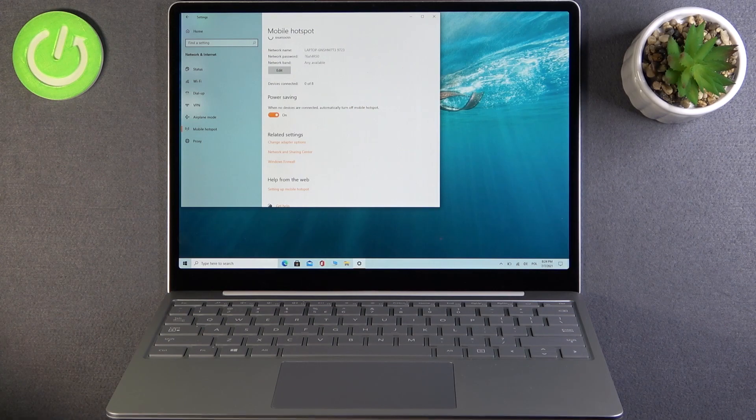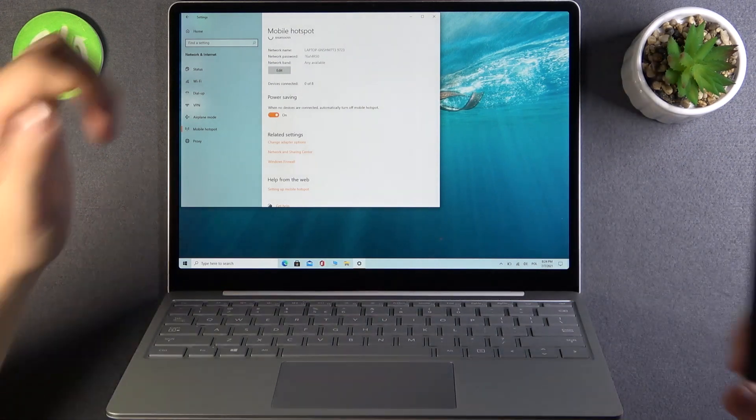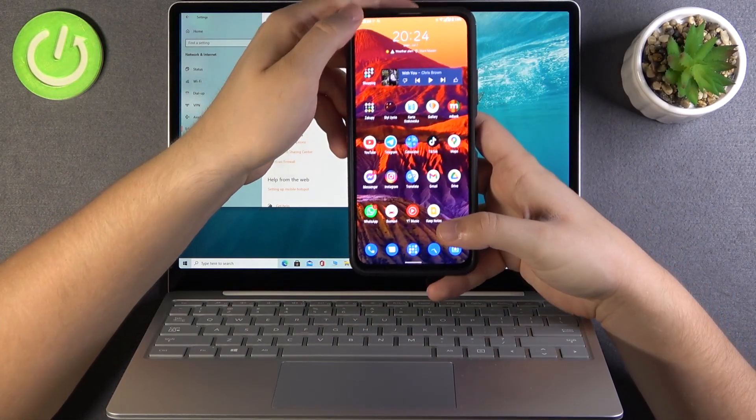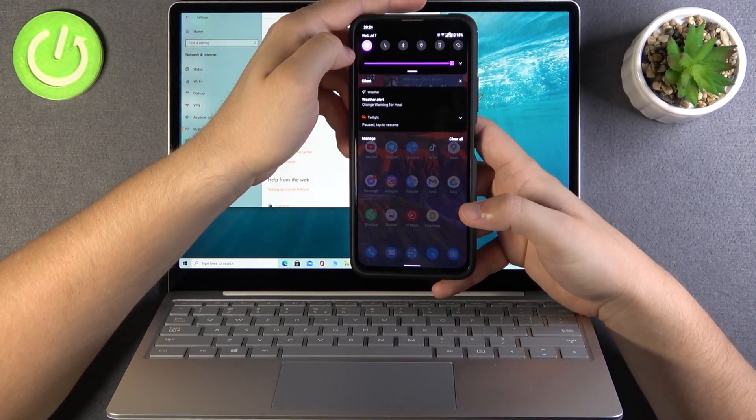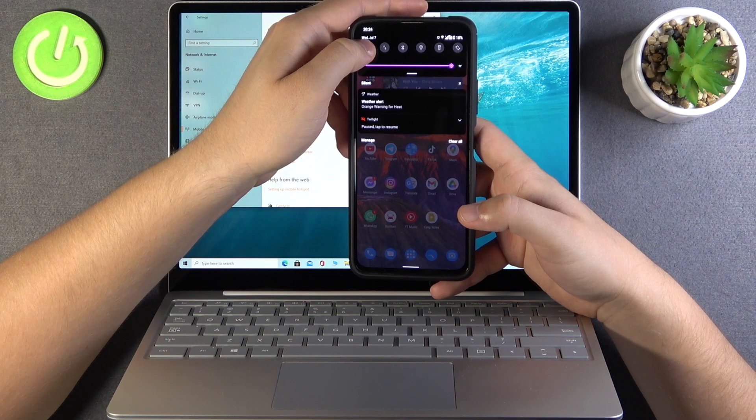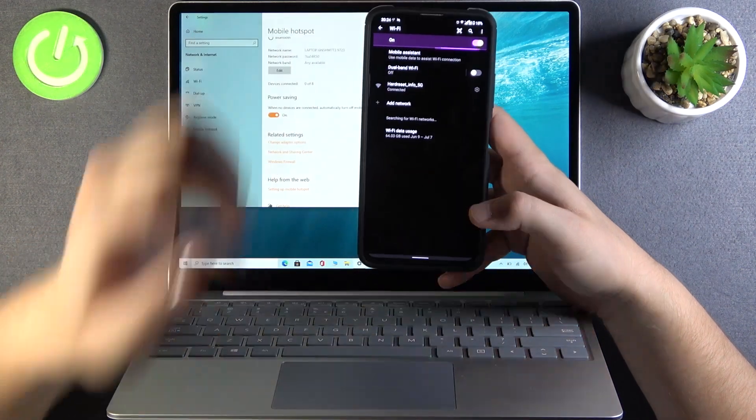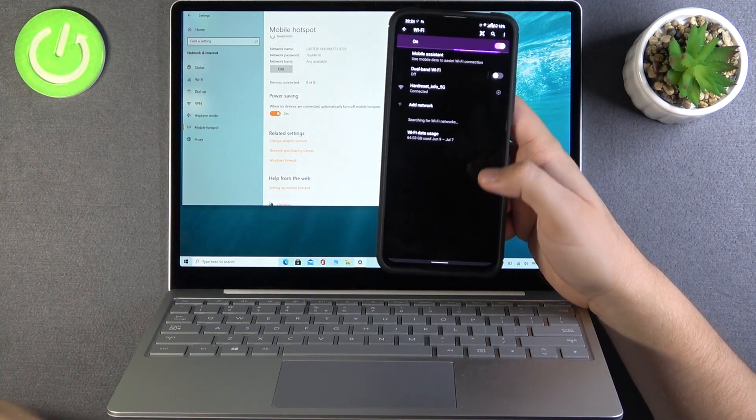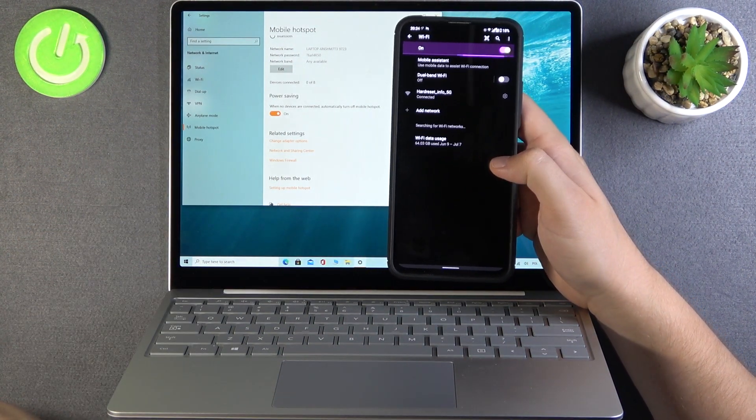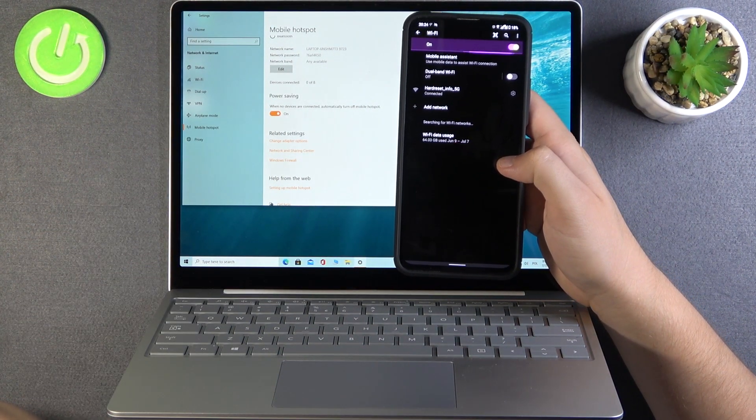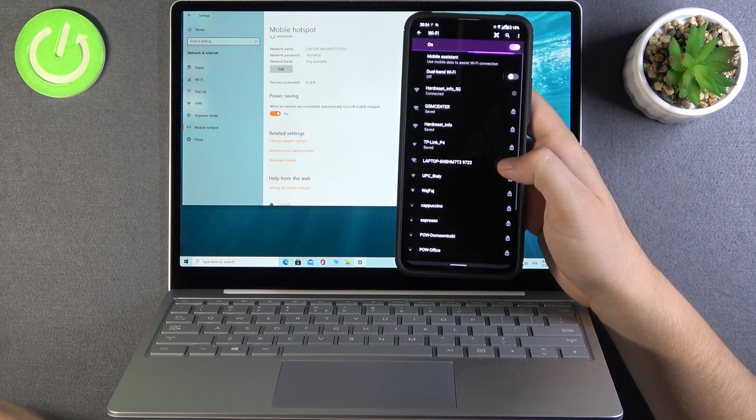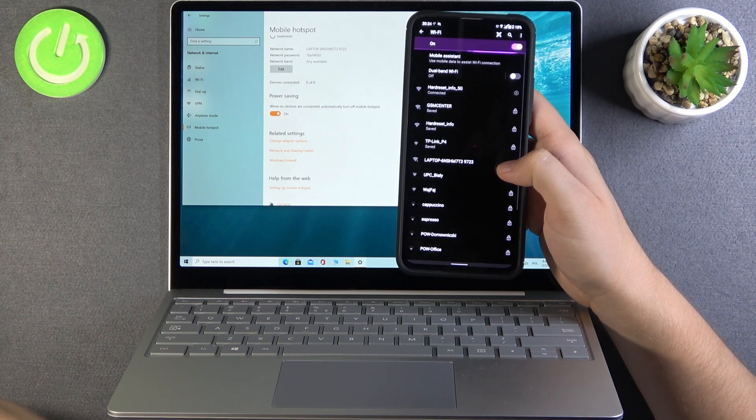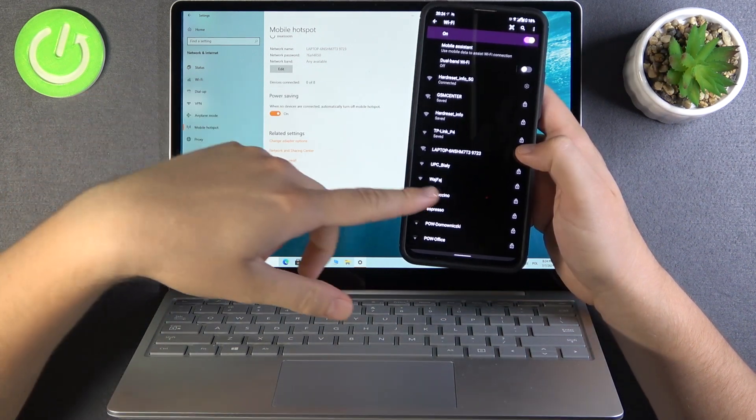So take a look right now when I go for my private smartphone and click on this Wi-Fi icon. Let's take a look on the available devices that we have here. And as you can see,